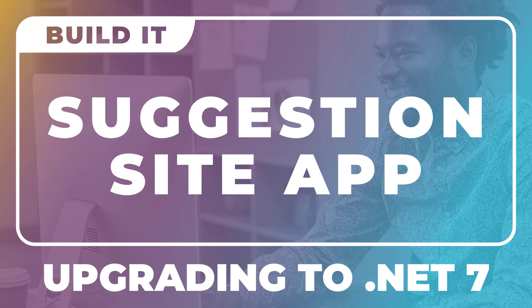When we built the SuggestionSite app, we used .NET 6. Now that .NET 7 is out, we have the option to stay on the LTS branch, that's a long-term support branch, until .NET 8, or upgrade to .NET 7, which is on the STS branch, or the short-term or standard-term support branch.